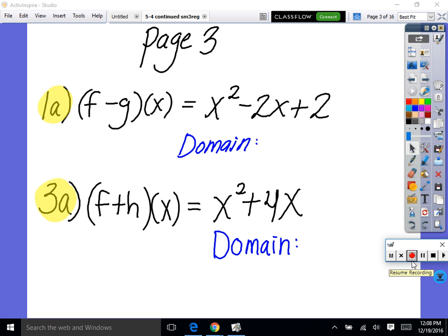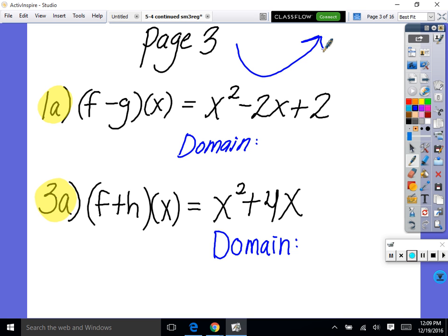Looking at number one on page three. We already did number one — f minus g of x was x squared times 2x plus 2. Now, our domain. Isn't this a quadratic? Quadratics look like this — this is an upward-facing quadratic, so isn't it growing left and right forever? So our domain would be all real numbers.